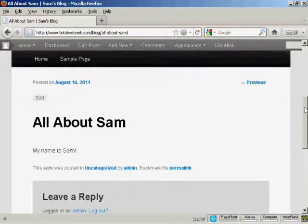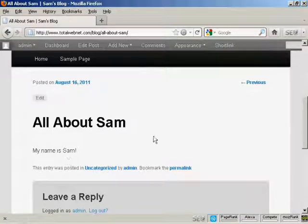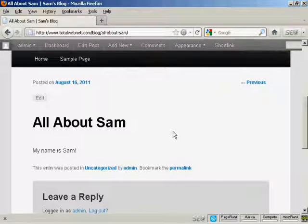If I scroll down a bit here you can see there we go. There's the post, and it's all ready to go.